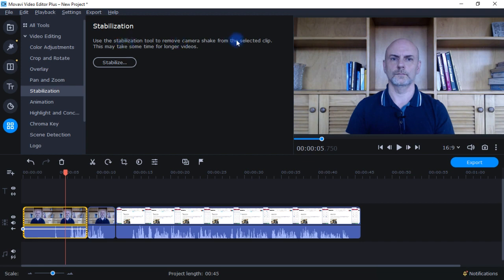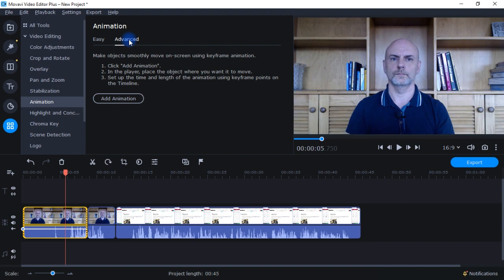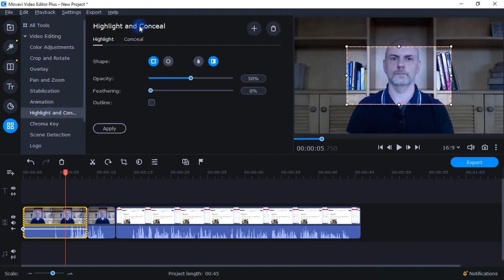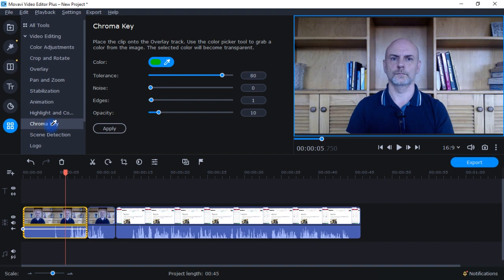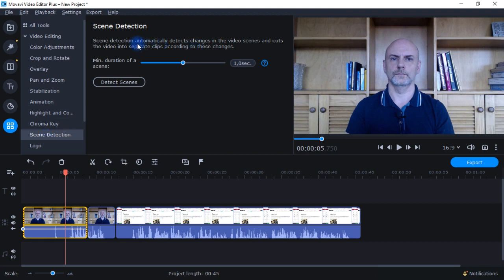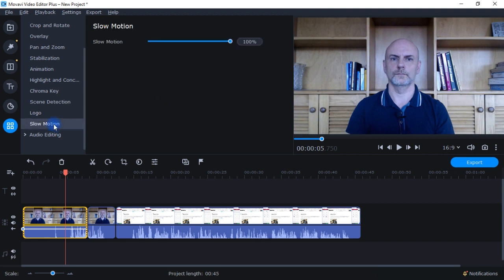Stabilization lets you remove camera shake from a selected clip — I've never used this since my camera is always attached to my computer, but it's an option. Animation lets you animate elements: rightward slide, leftward slide, downward slide, etc., or you can create your own. Highlight and conceal lets you highlight or conceal part of your video. Chroma key is available if you use a green screen. Scene detection automatically detects changes in video scenes and cuts the video into separate clips. There's also a logo option to apply a logo file to your entire video, and slow motion.